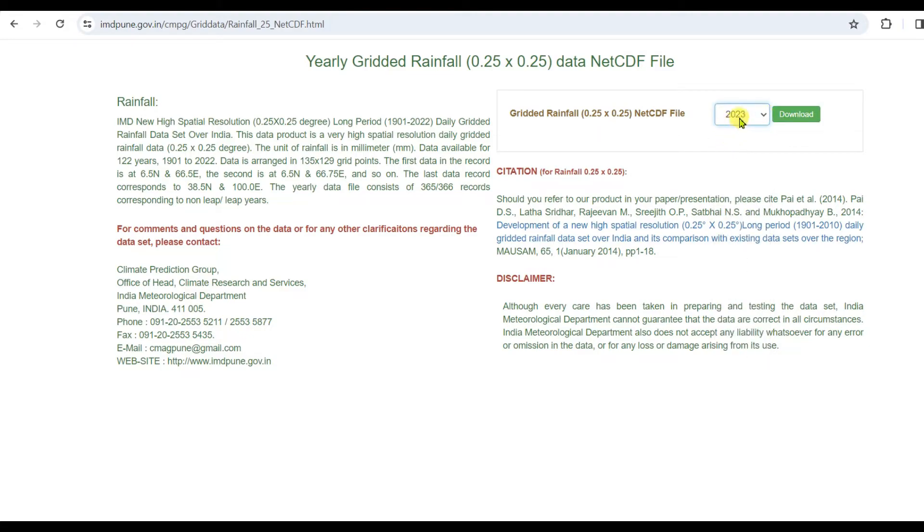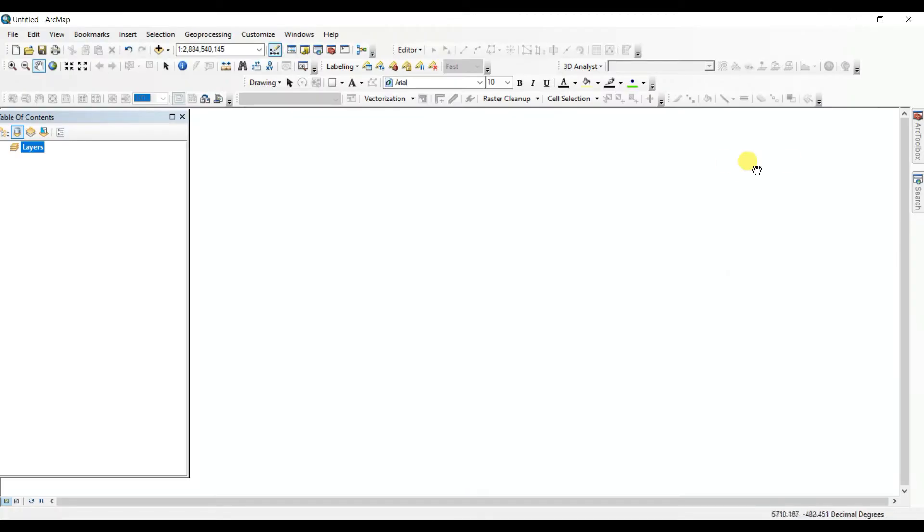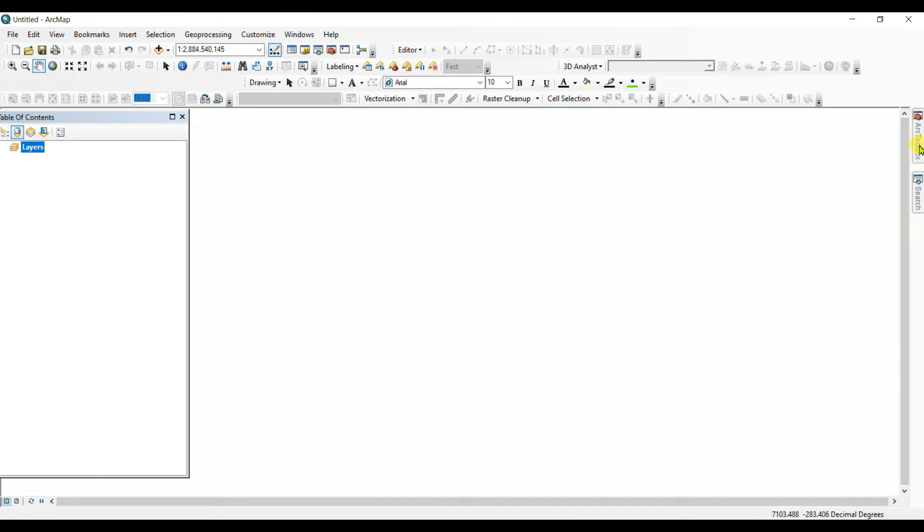Then you need to click on download. After the downloading completed, then you need to open in ArcGIS. Then open ArcGIS and then you need to go to the tool called Multi-Dimension tool.